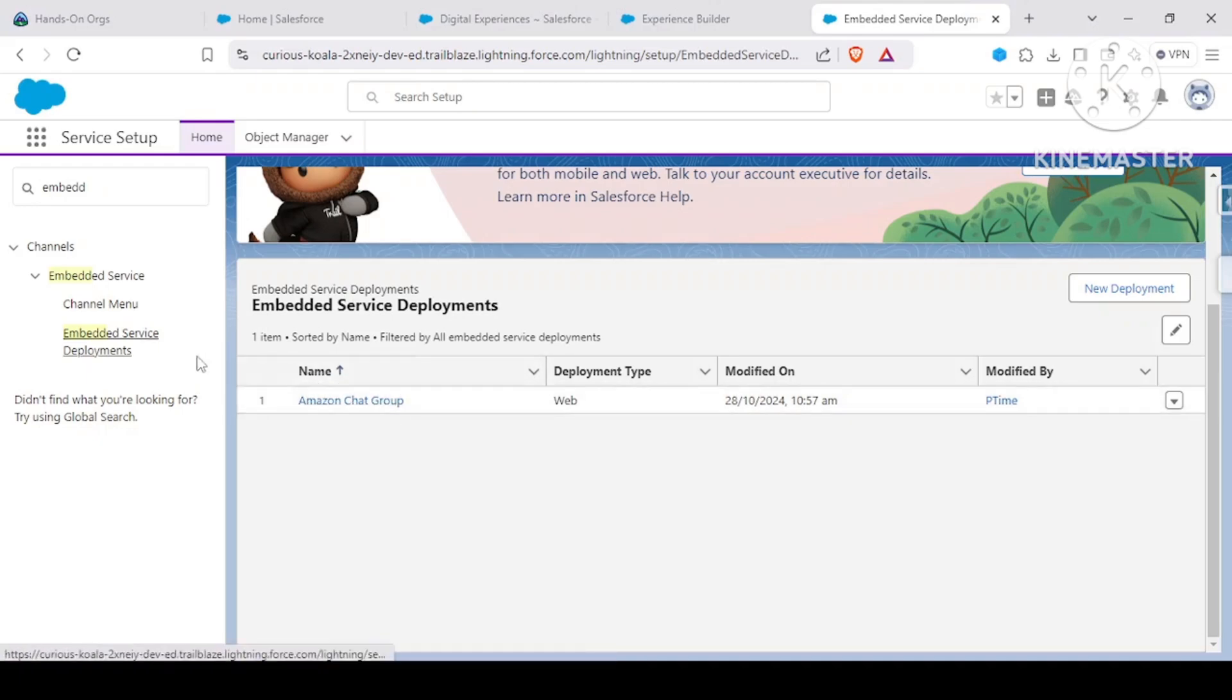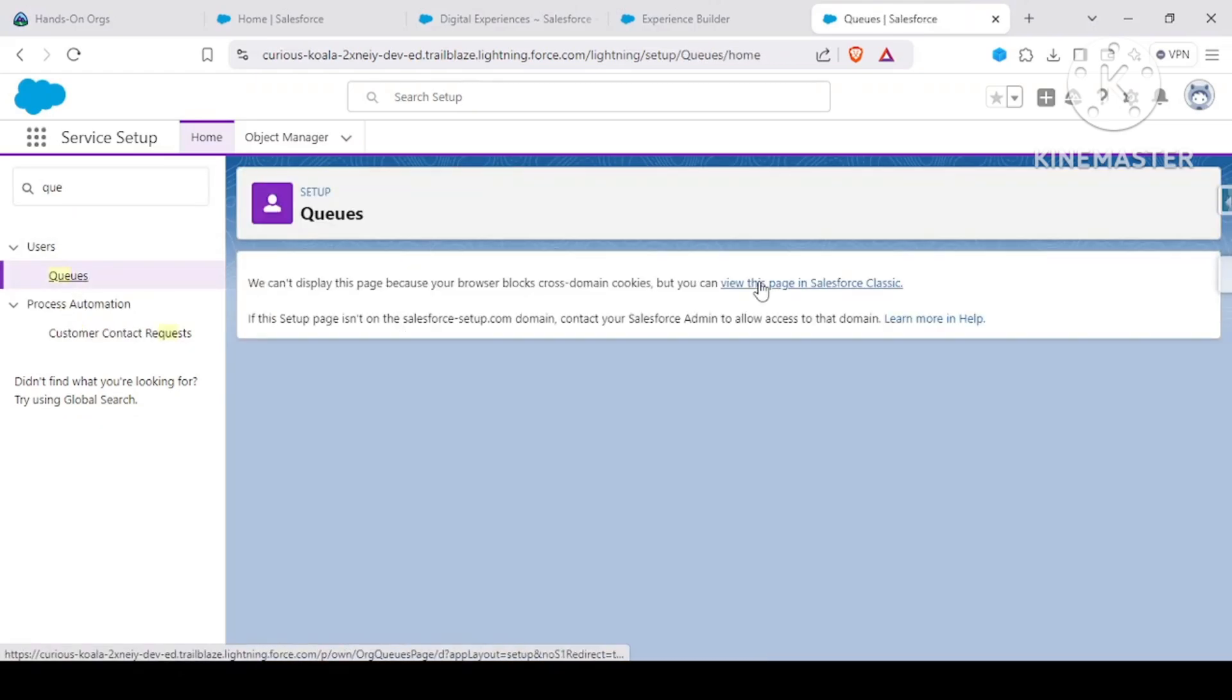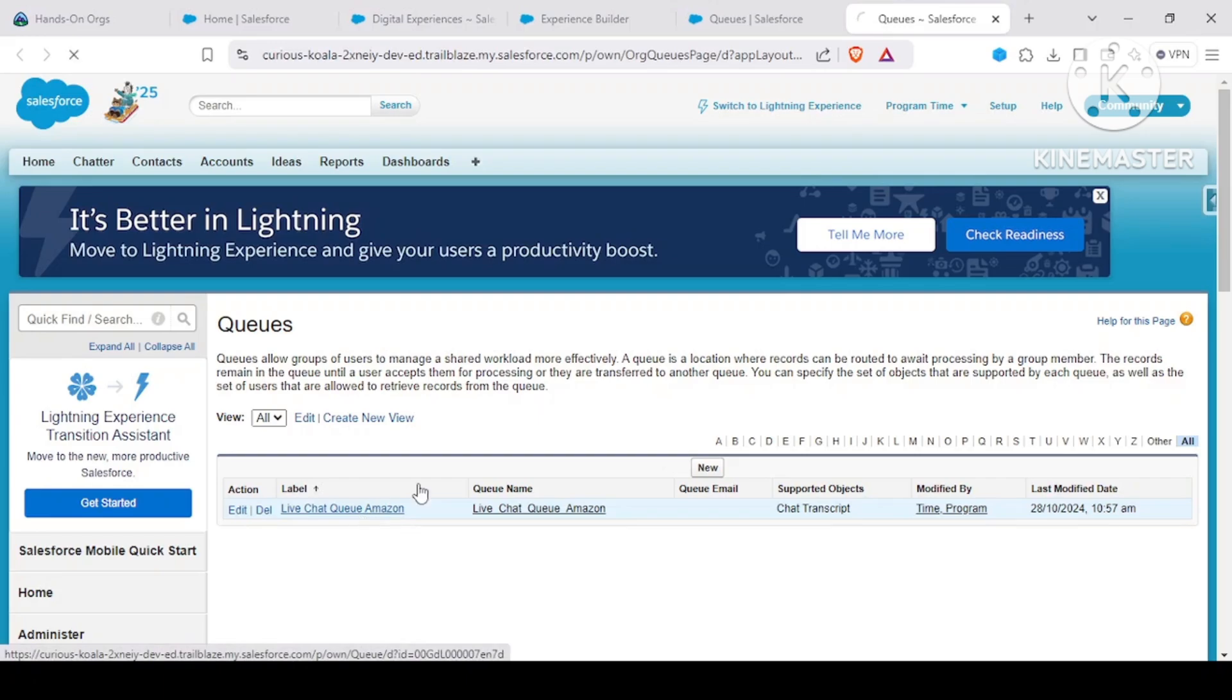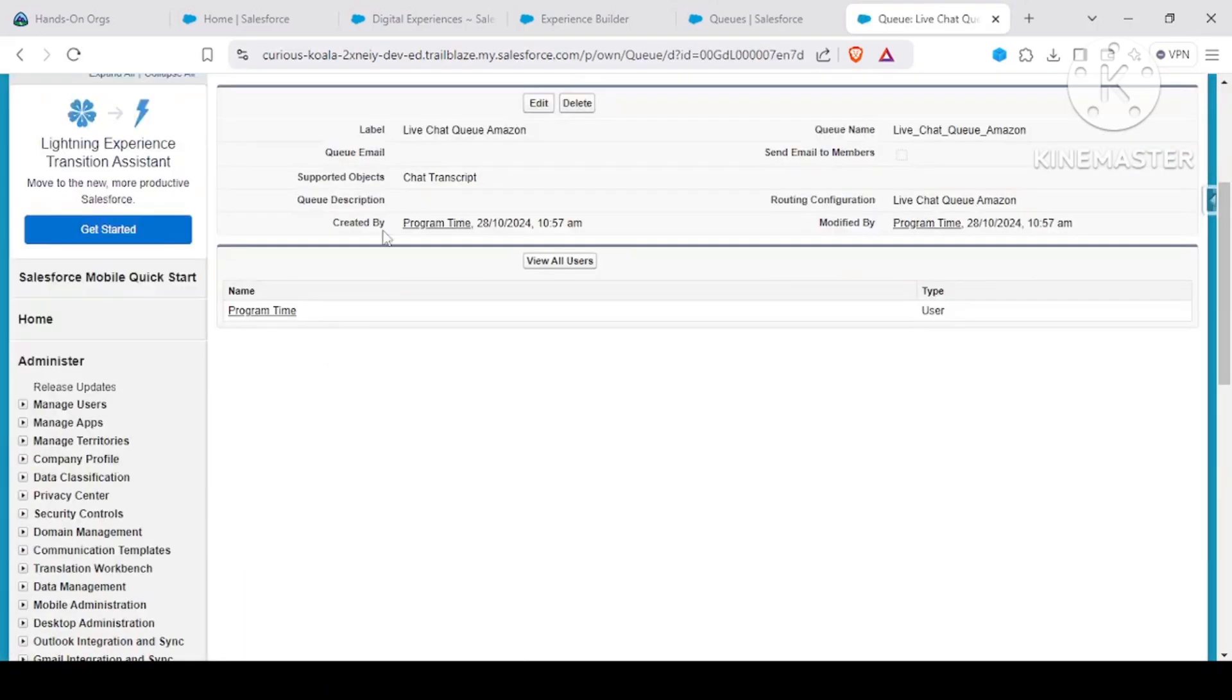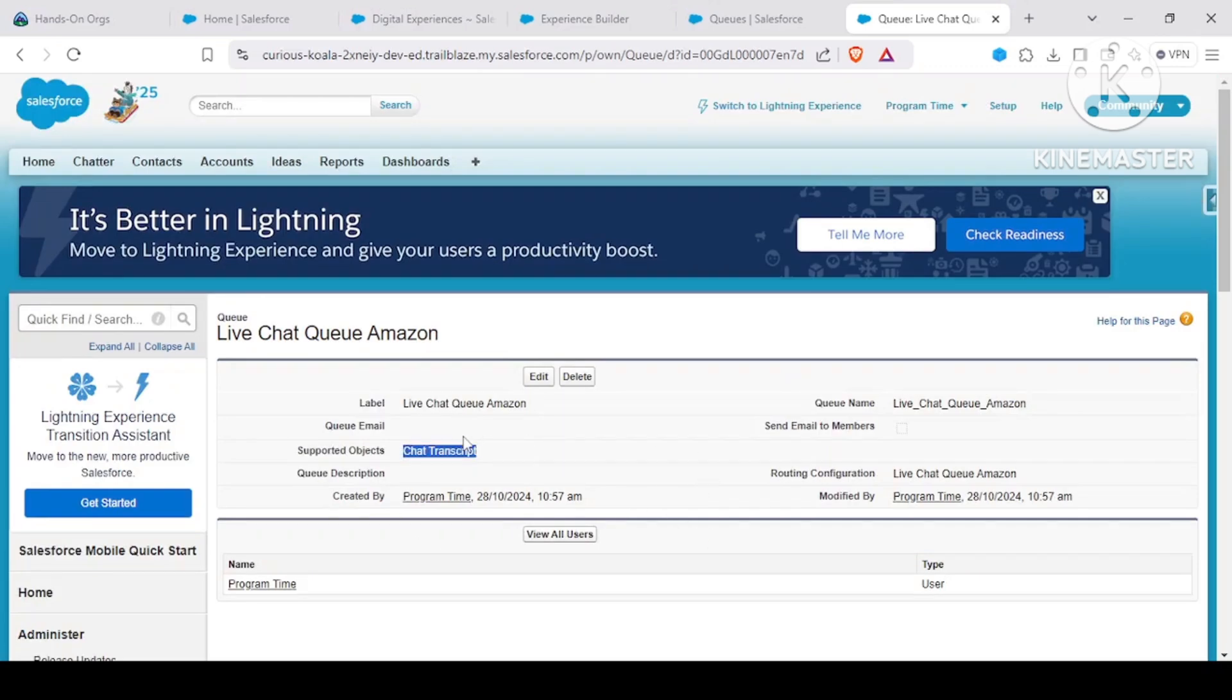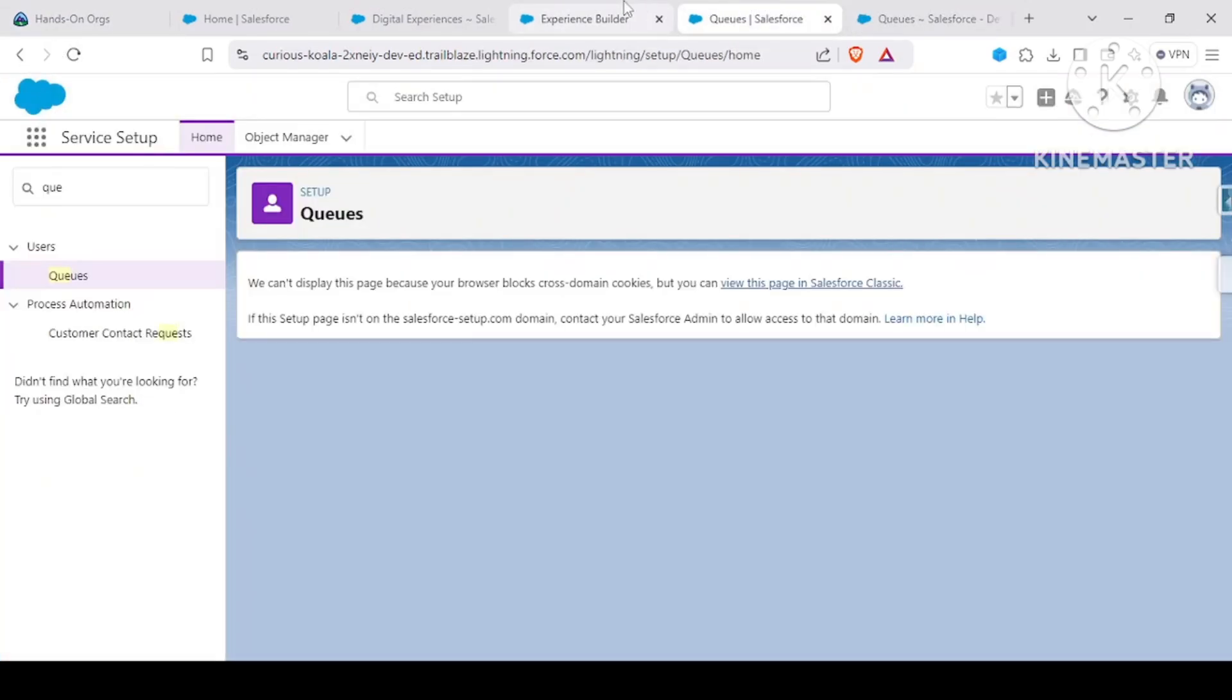If we search for queues, let me view this page in classic. This was the queue for our Amazon thing. In this queue, what is there is the supported object is the chat transcript, and the users in this queue is one user only. That is in here.